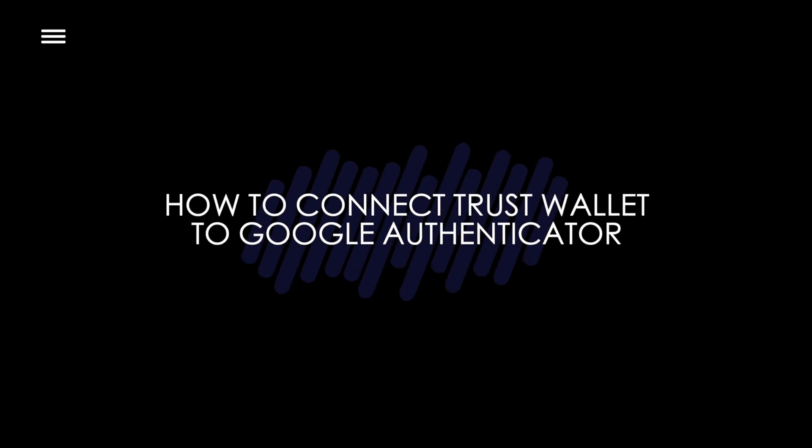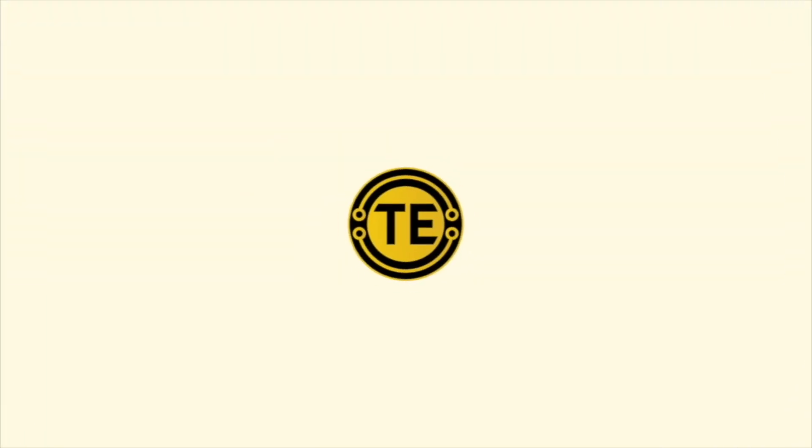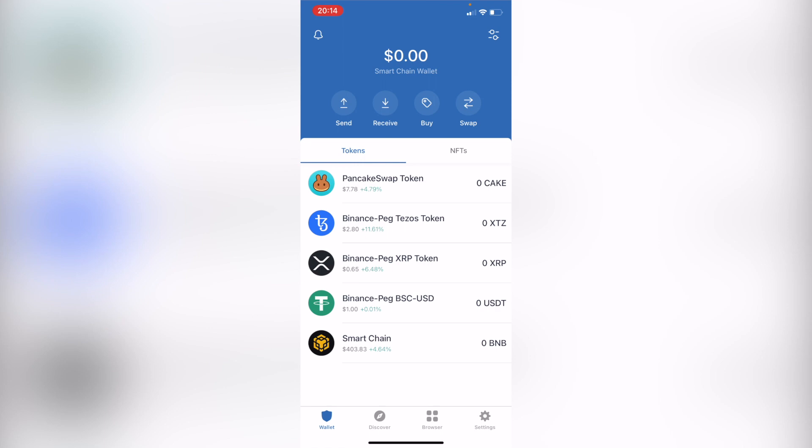How to connect your Trust Wallet to Google Authenticator. Hello guys, welcome into this new video. In today's tutorial, let's see if we can connect our Google Authenticator into our Trust Wallet.